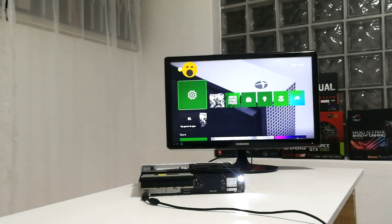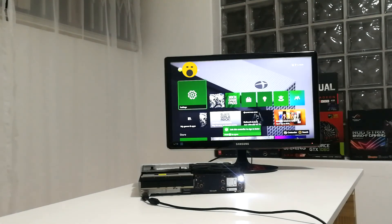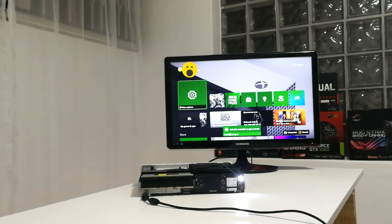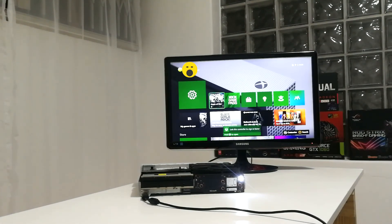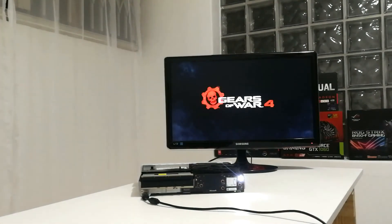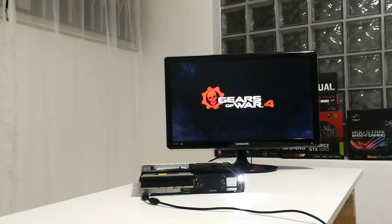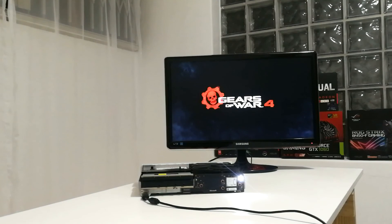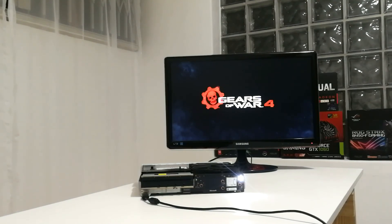And there we have it, a happy Xbox One S with a new happy 1TB Seagate hard drive, with a 2 year warranty I might add.